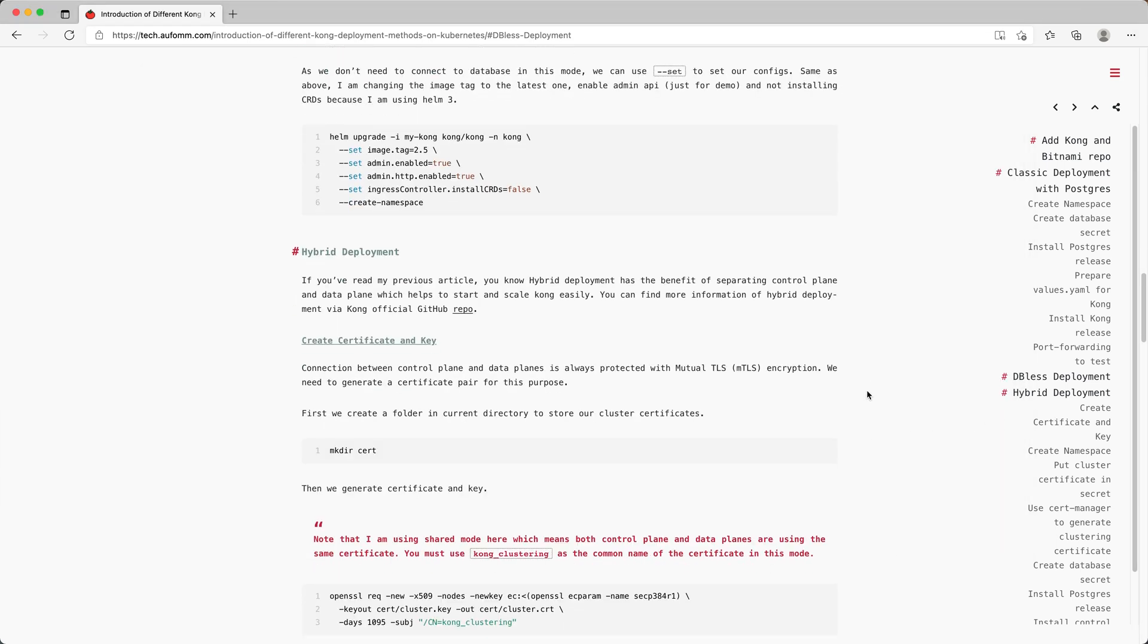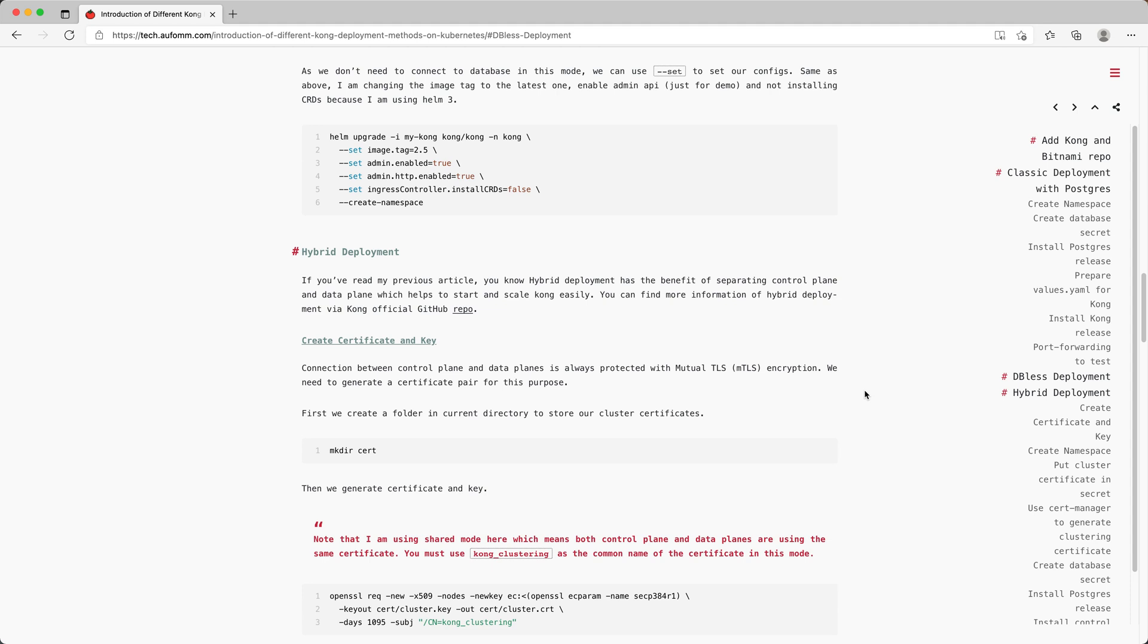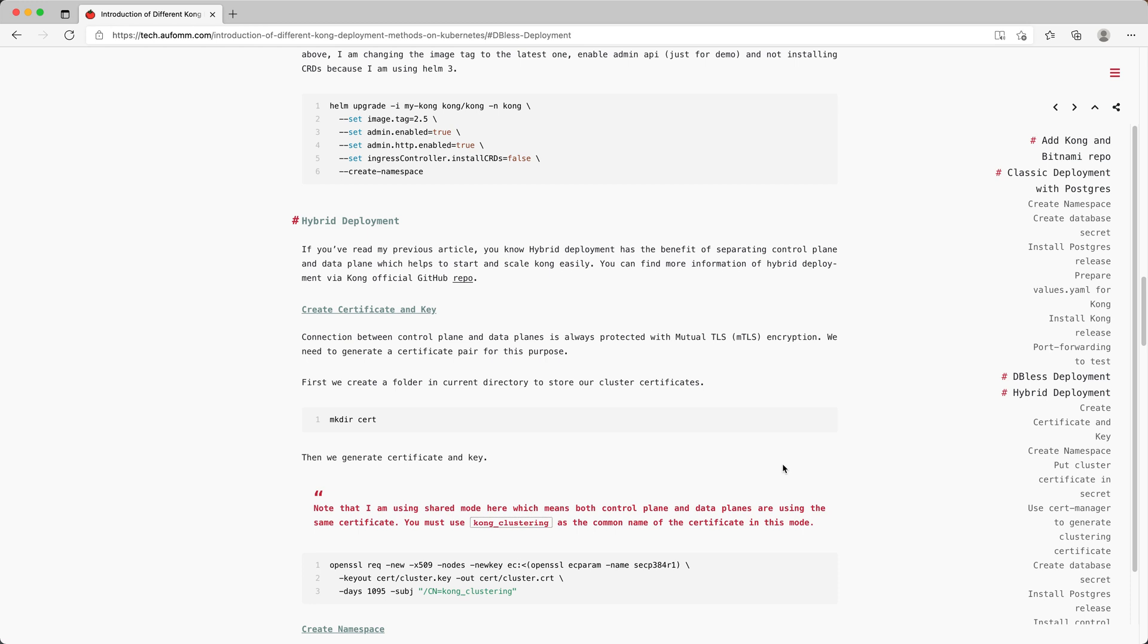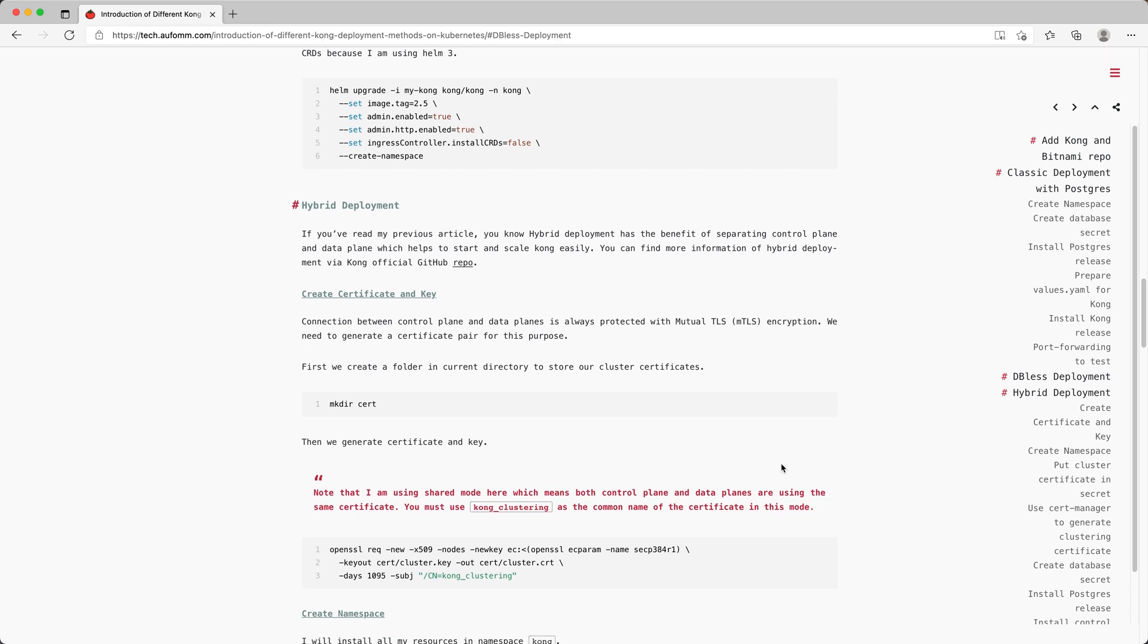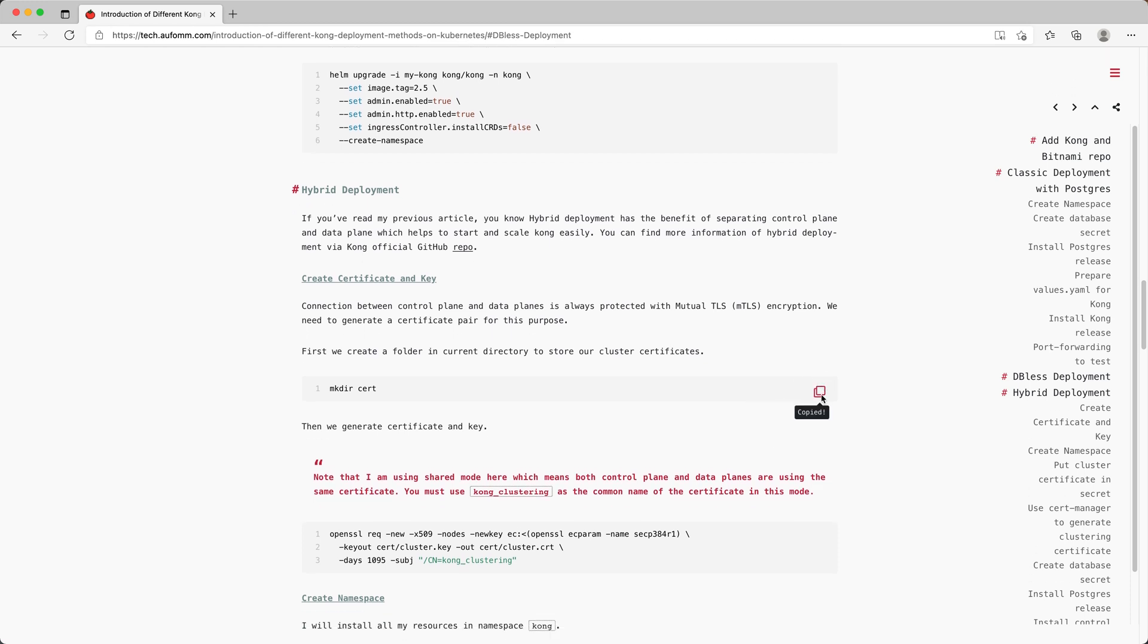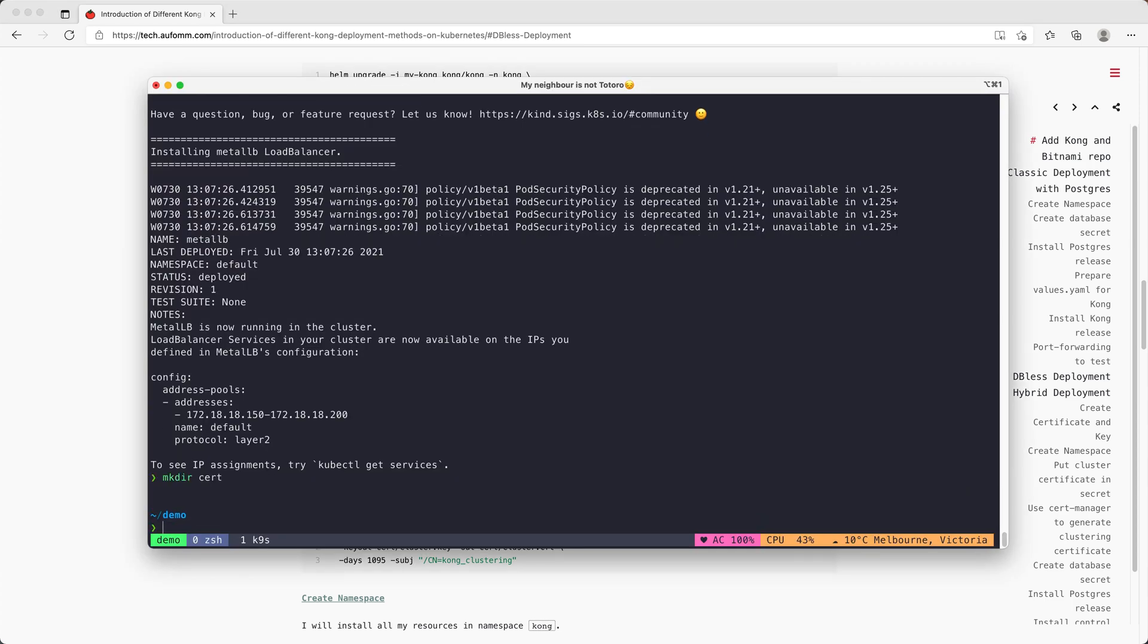For hybrid deployment, if you've watched my previous video, you know we need to create a self-signed certificate for the communication between control plane and data planes to be encrypted. So let's just create this folder first.